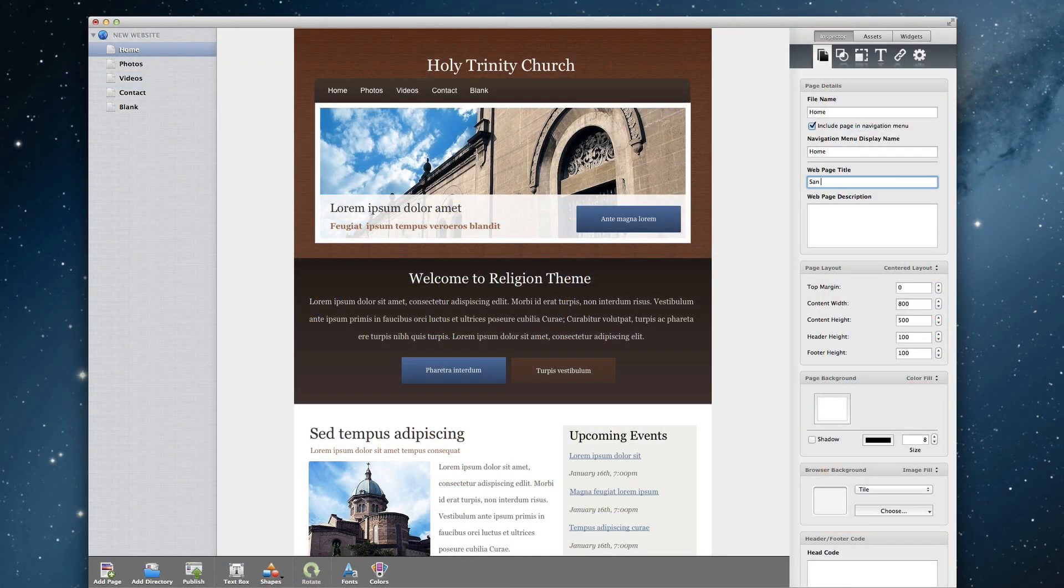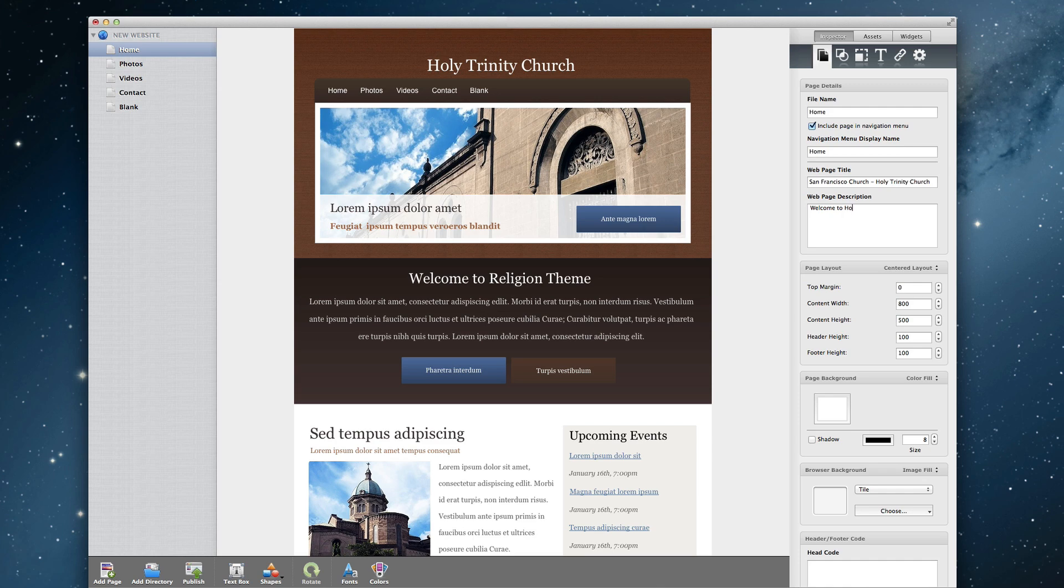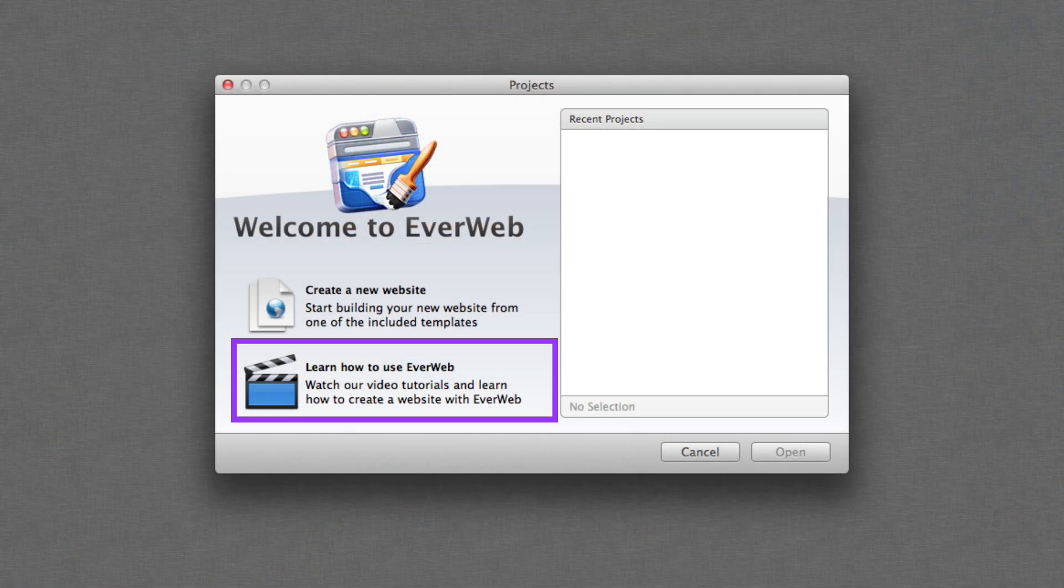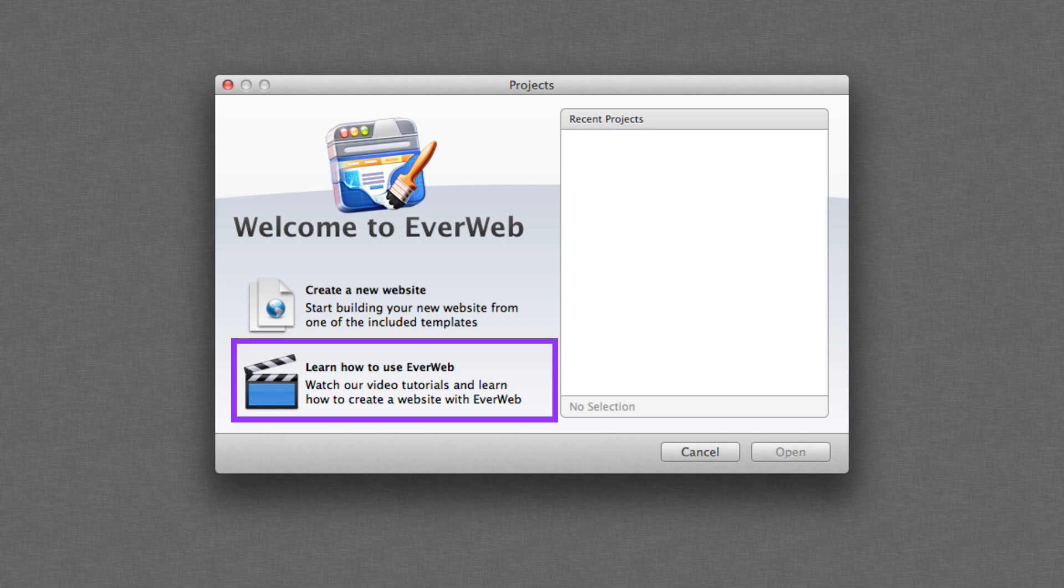With EverWeb, you can perform all of your search engine optimization from within the application. Don't forget to click the Learn how to use EverWeb button, which is located on the Projects window, for an extensive list of video tutorials.